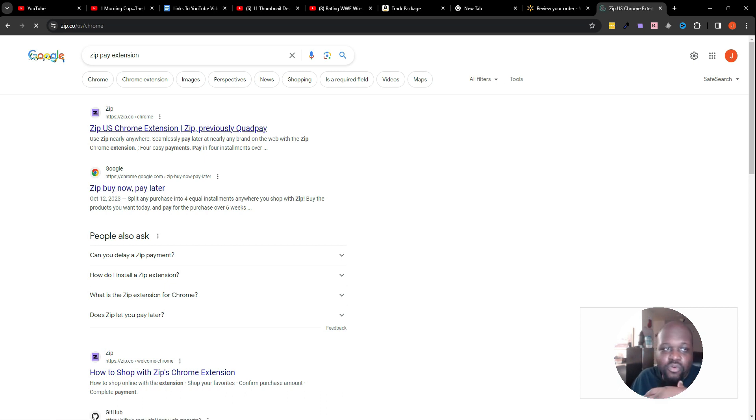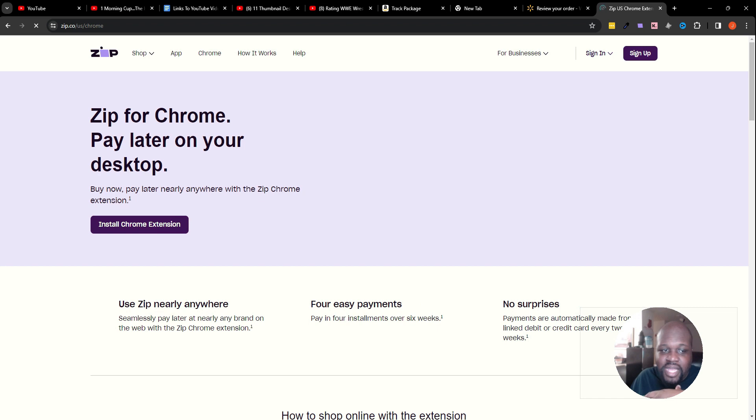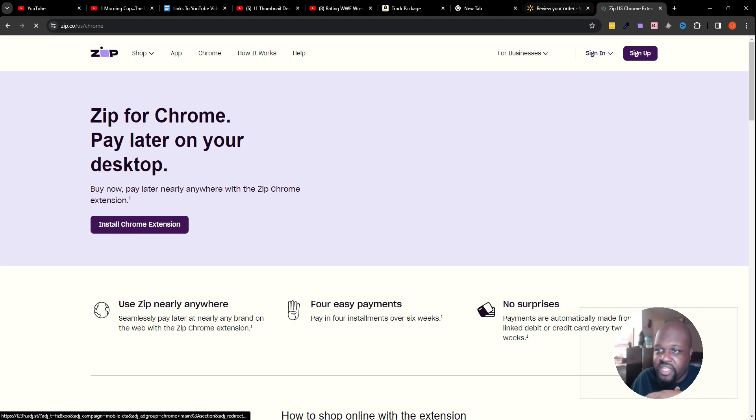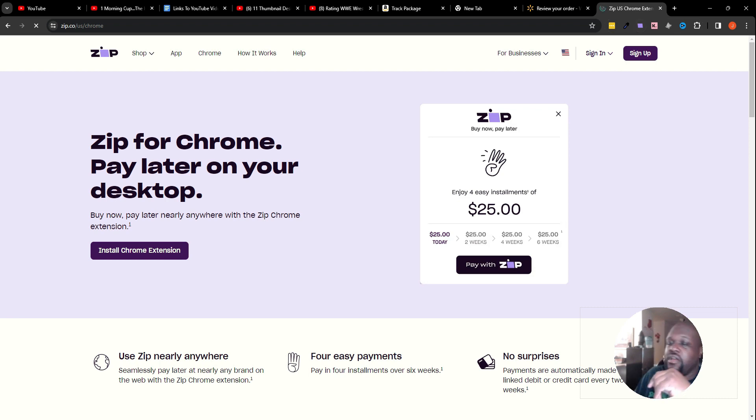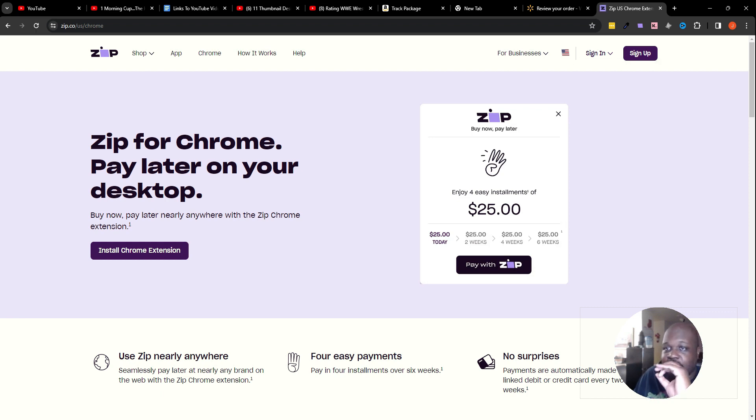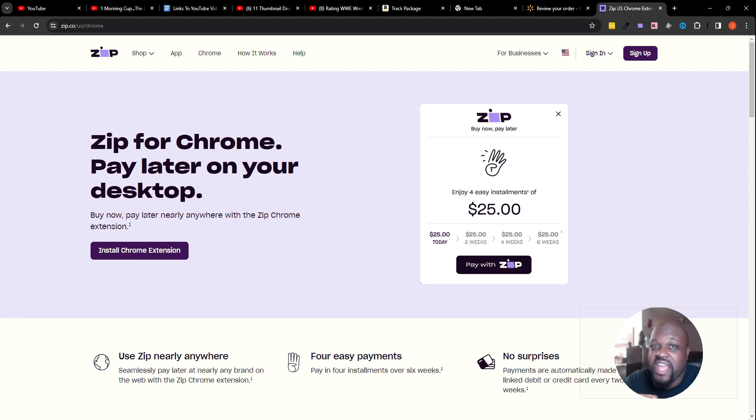Search 'Zip Chrome extension' and you end up on the site right here. It'll say 'install Chrome extension' and it'll take you to where you can get this extension actually put on your computer so that way you can make your Zip Pay purchase.